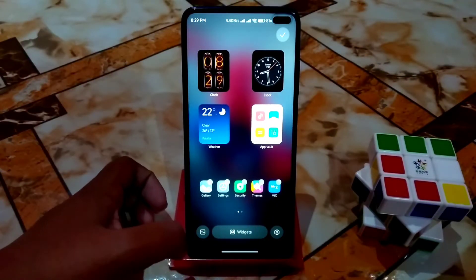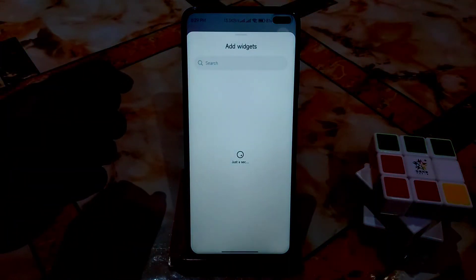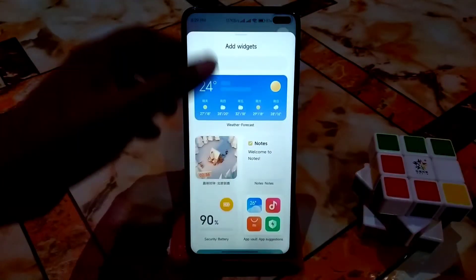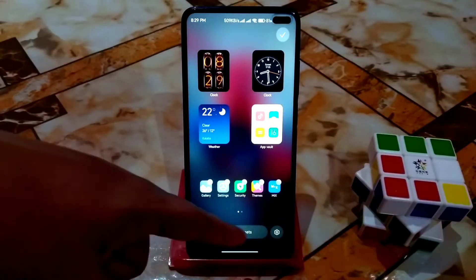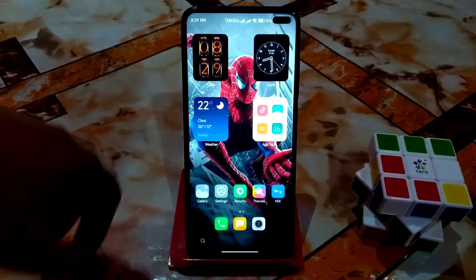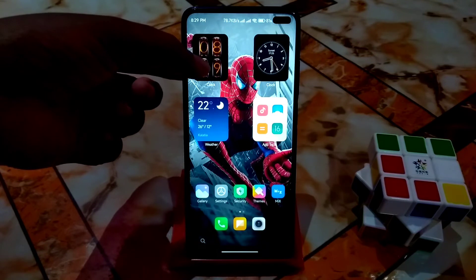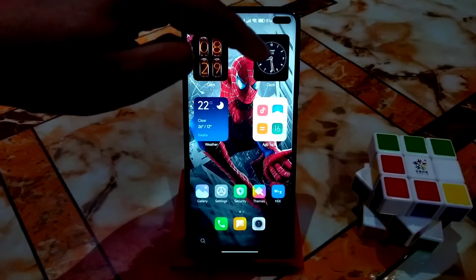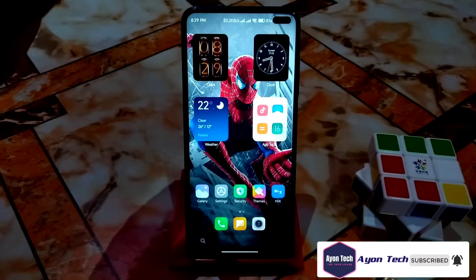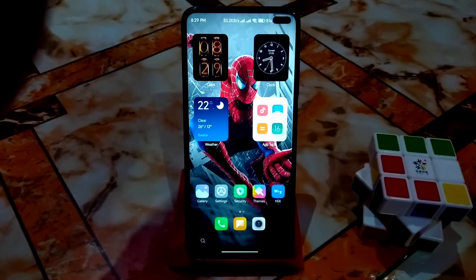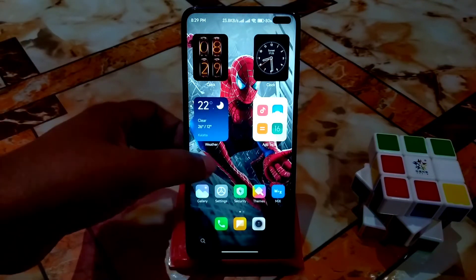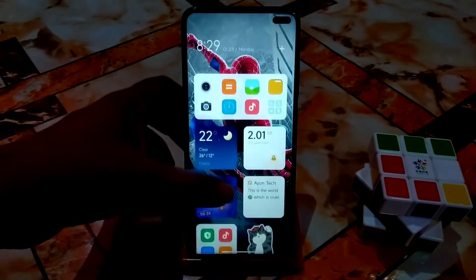You can see the latest MIUI launcher section which you can easily access. The user interface has been updated and I'm using clock widgets here — one digital and one analog. Both are dynamic widgets working without any problem, showing live info like the current temperature of 22 degrees.